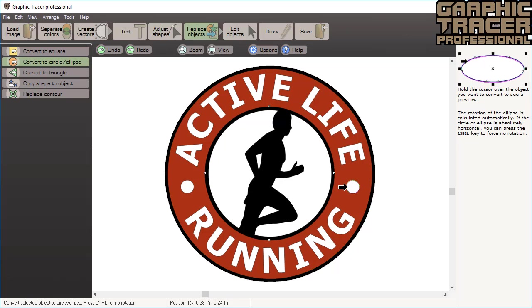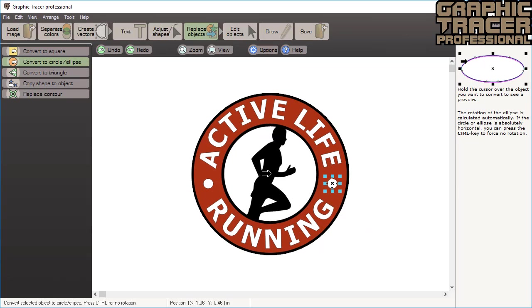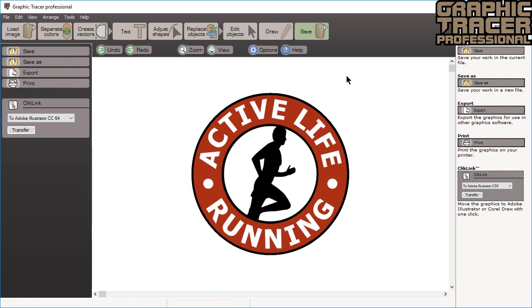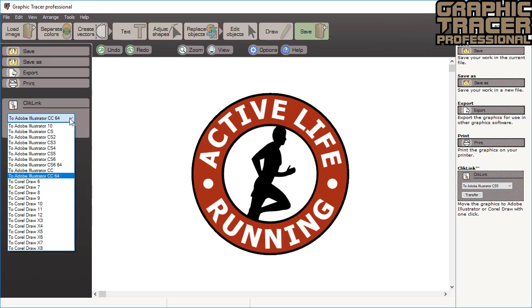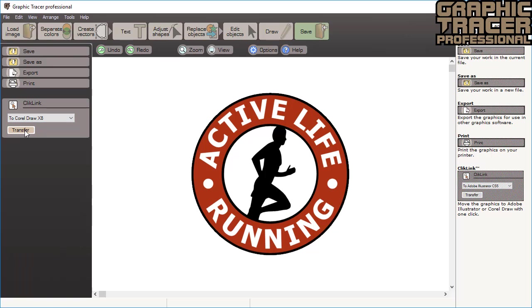The graphic is now complete and ready to be used for printing, sign cutting, engraving, embroidery, or any other purpose. The finished logo can be resized without any loss in quality. And if you're working with Adobe Illustrator or CorelDRAW, you can use the click link to quickly transfer the image to your page with one click.